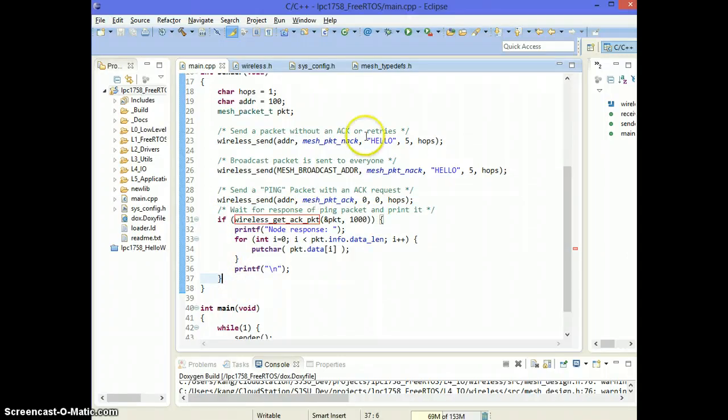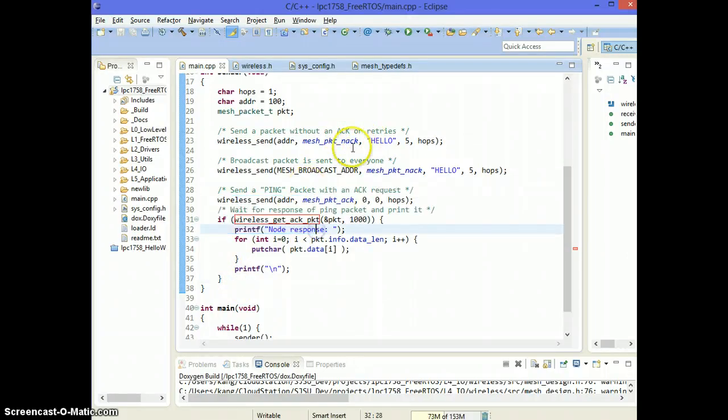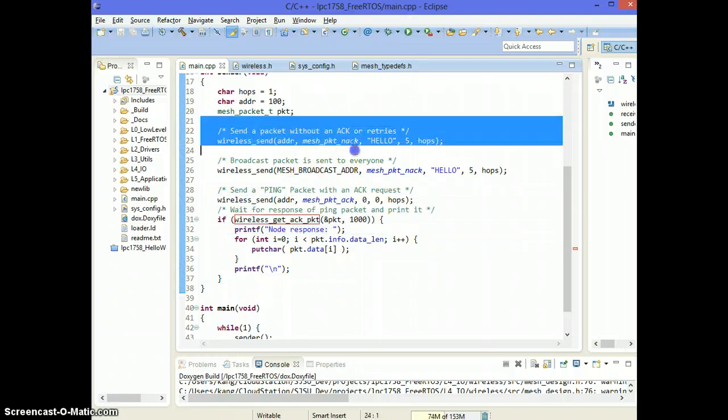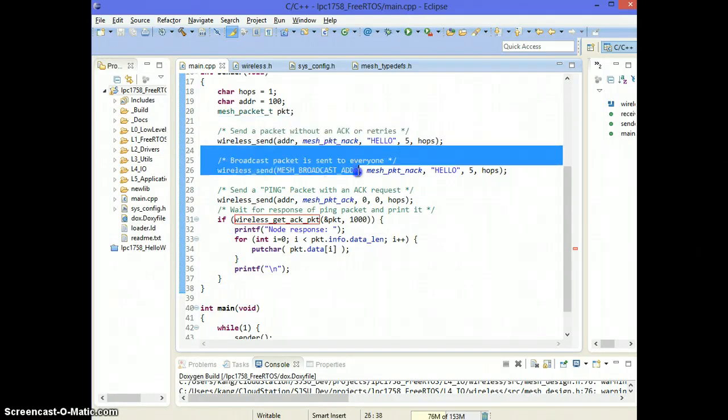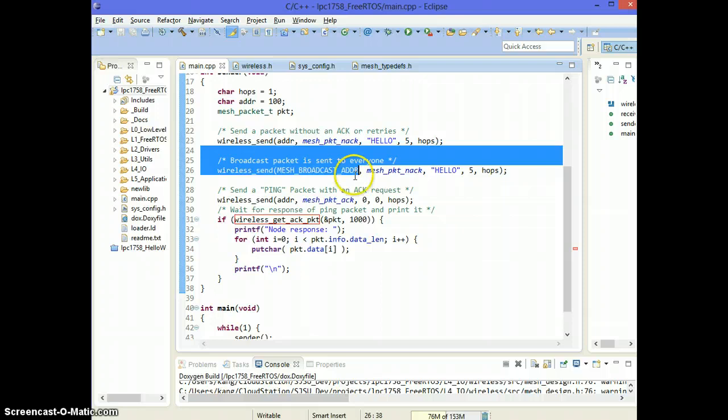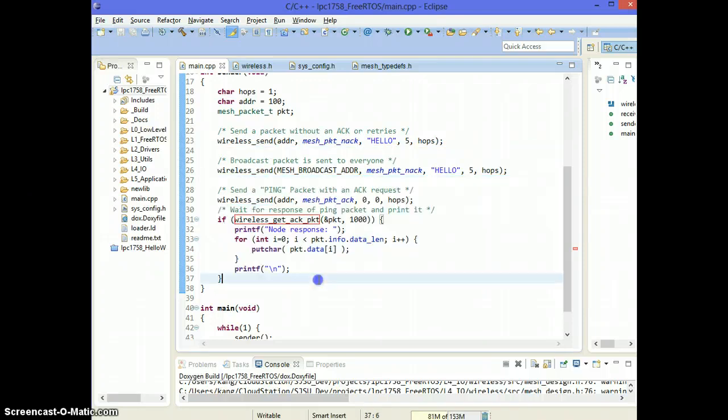So far we're sort of getting into acknowledgement. So I showed you no acknowledgement packet to somebody and no acknowledge packet to everybody. And then a ping packet.